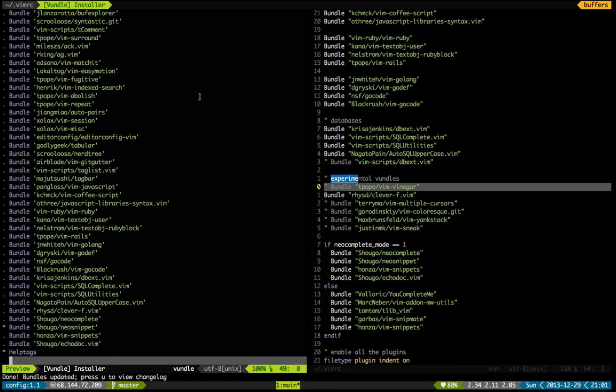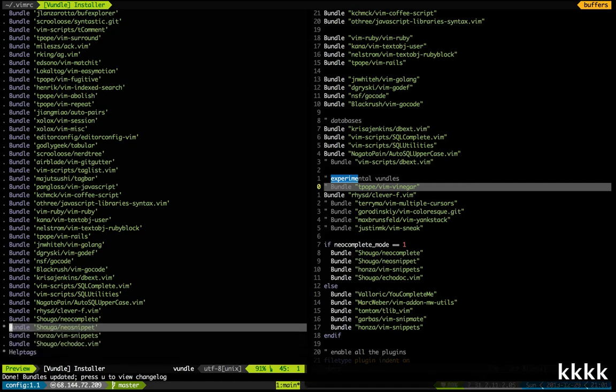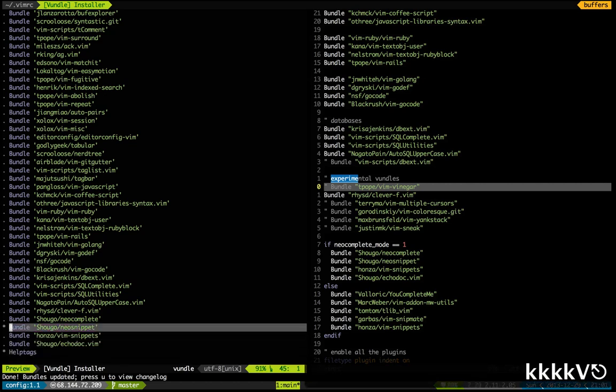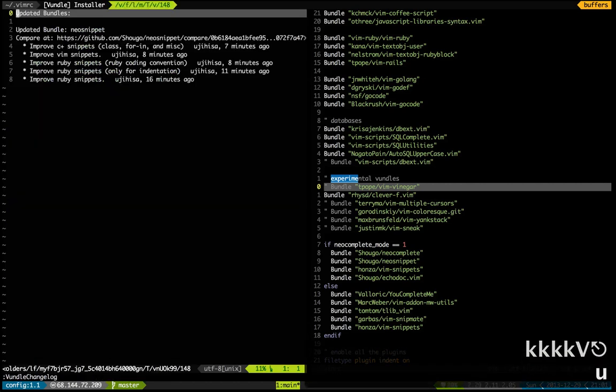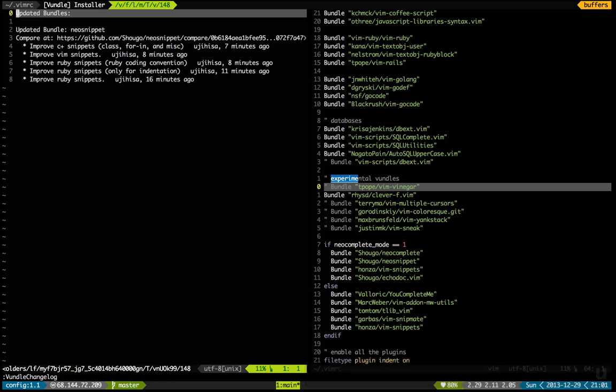use package managers, don't install plugins manually. And actually there's been one update. As you can see, NeoSnippet has been updated and I can see the changelog, which shows what was updated in that specific plugin.